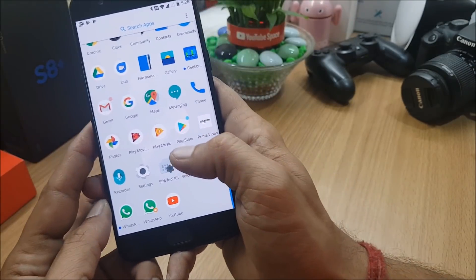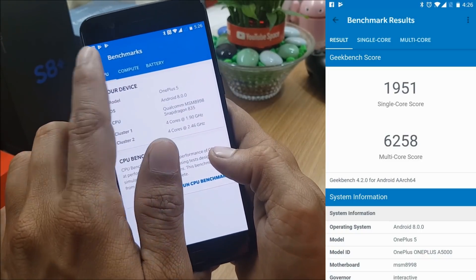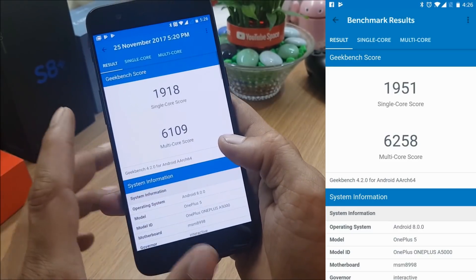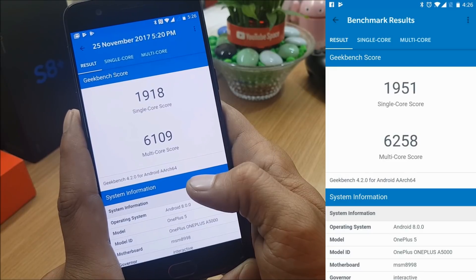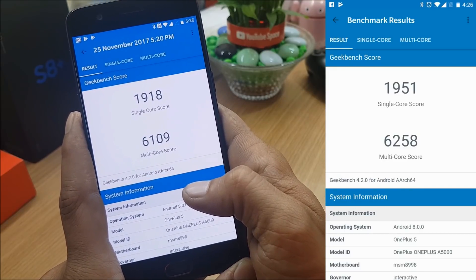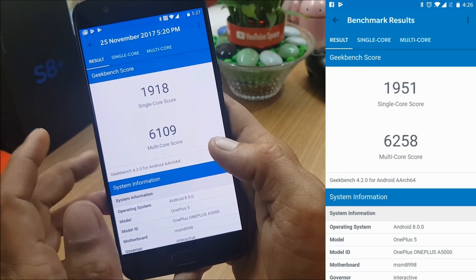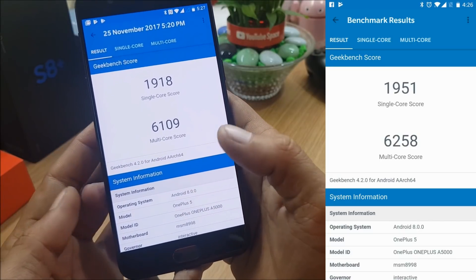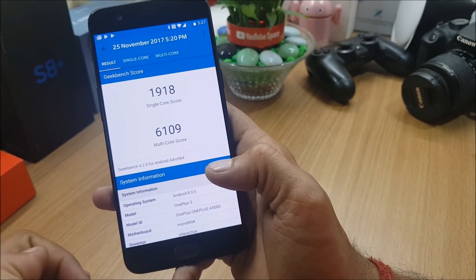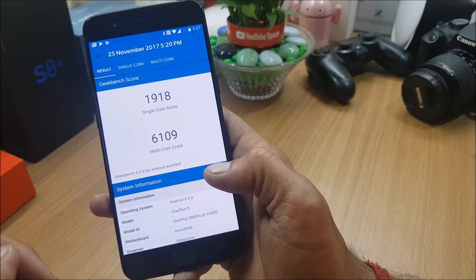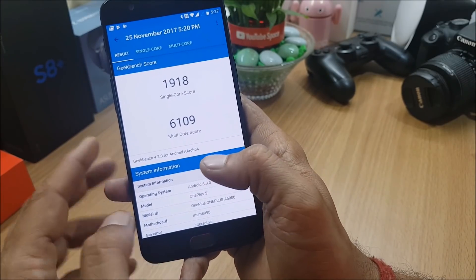Now I'll show the benchmark results, comparing with OxygenOS 5.0 which I had installed previously. Using Geekbench 4, going to history: the open beta scores 1918 single-core and 6109 multi-core. On the right you can see the OxygenOS 5.0 results for OnePlus 5 - there's not much difference. If you want to use the open beta you can, or if you want the extra features available in the leaked OxygenOS 5.0 ROM you can go with that. Both are stable with no bugs found.